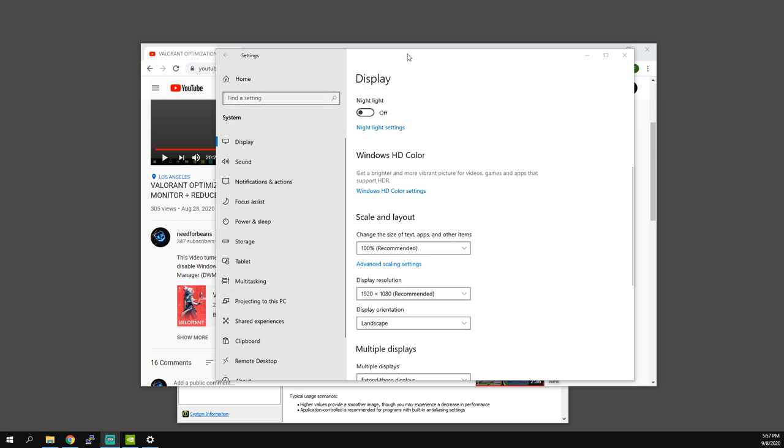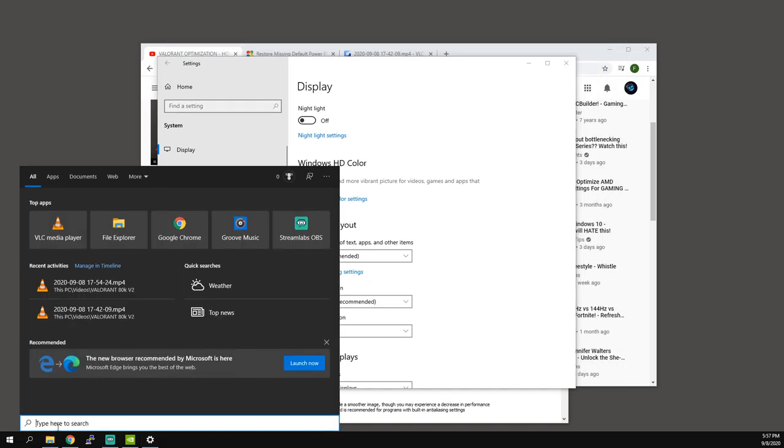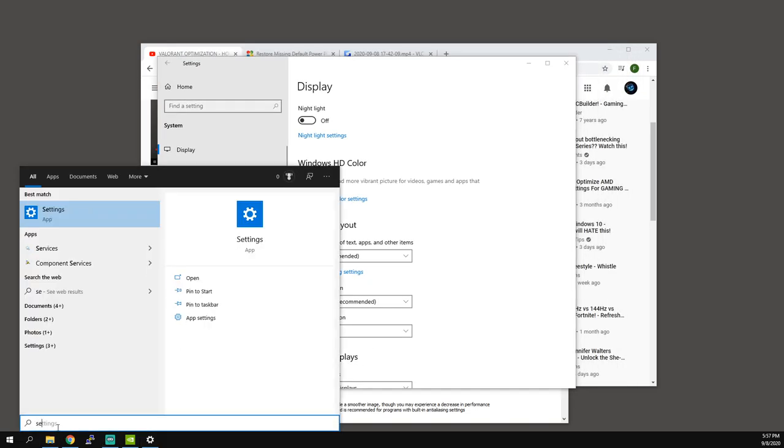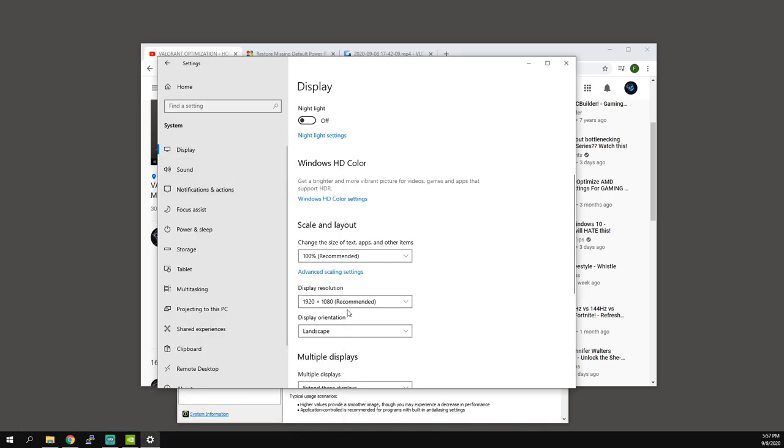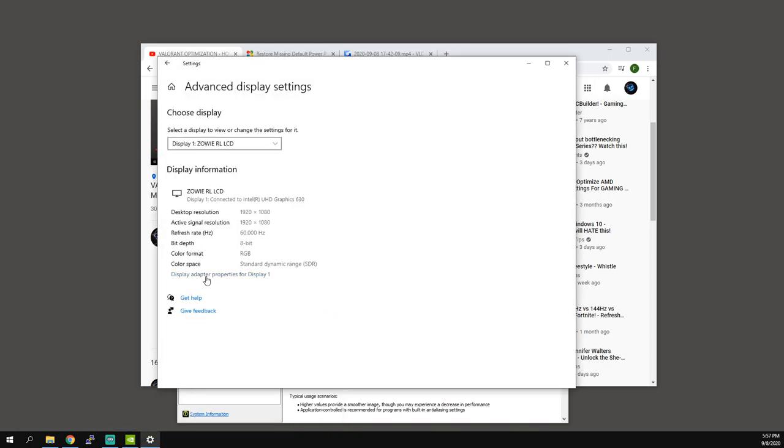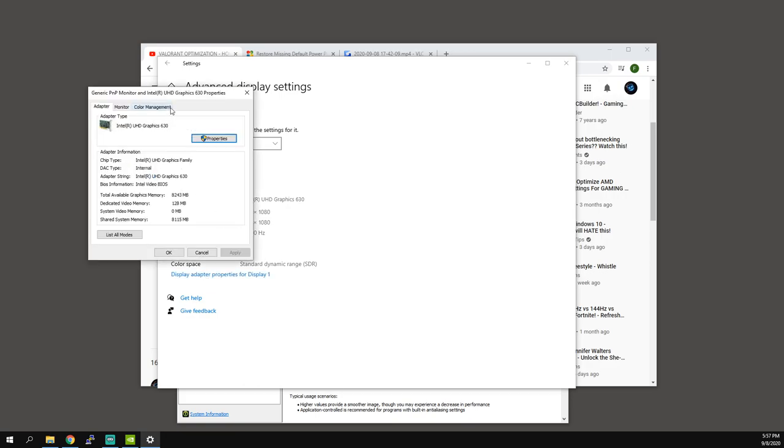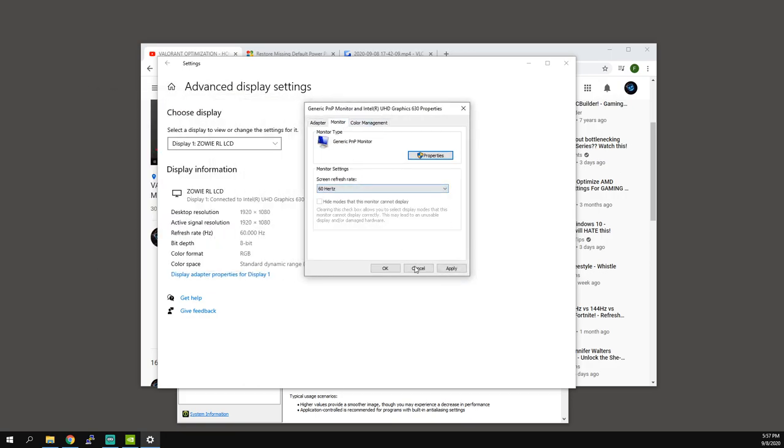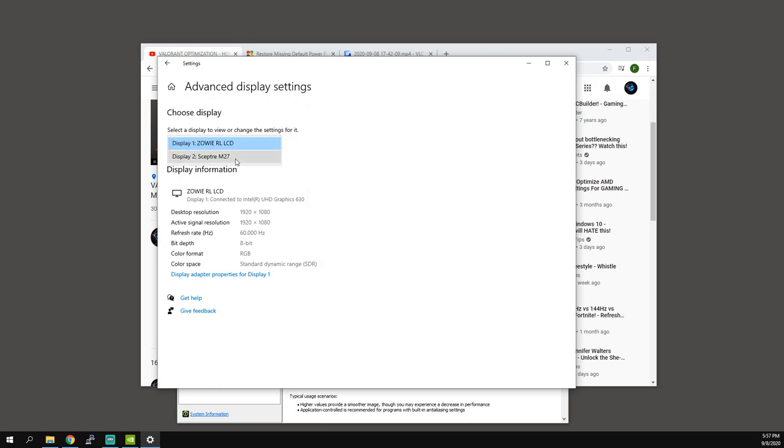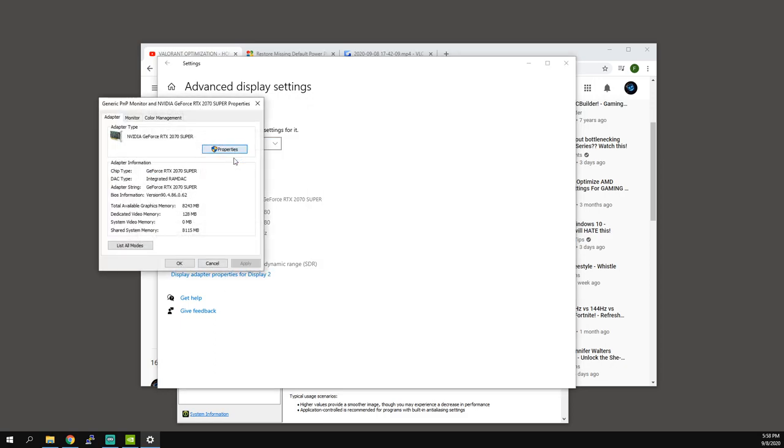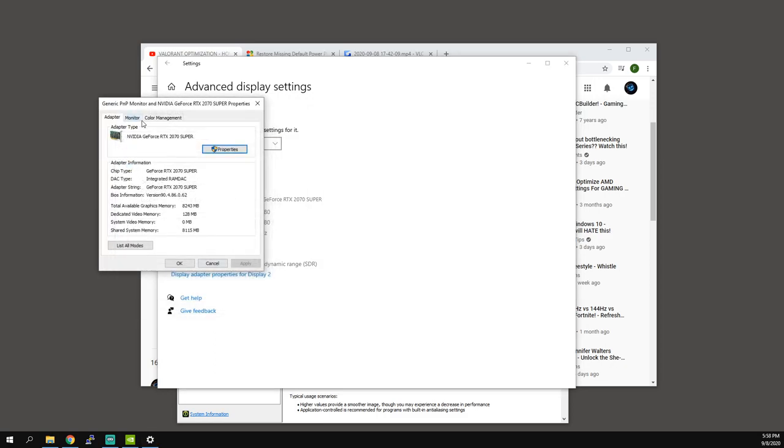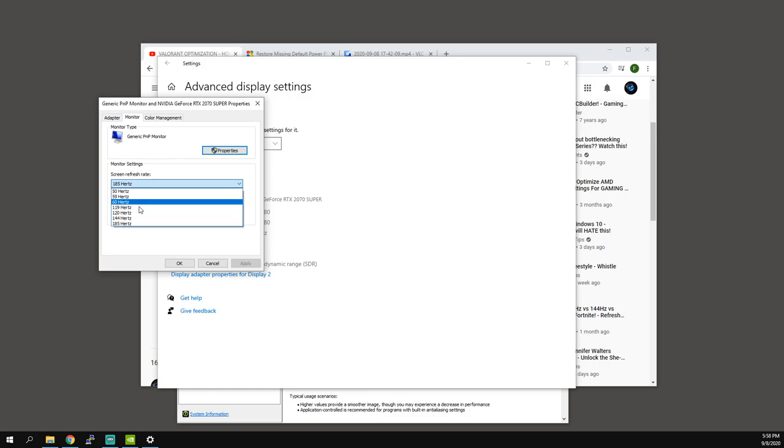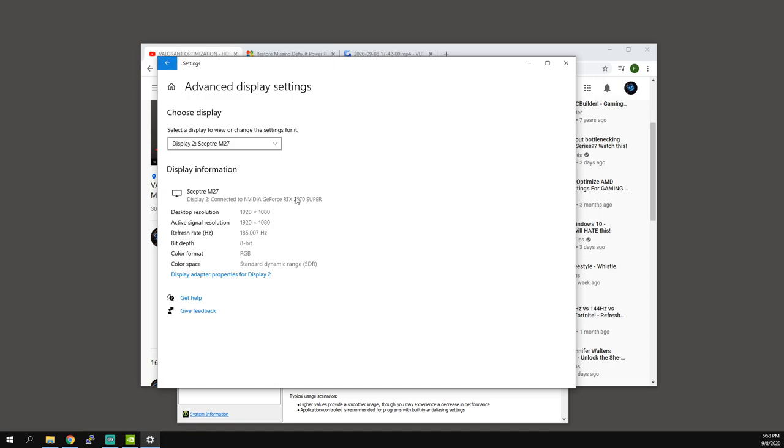First thing we're gonna do is optimize Windows. Go to search, type in settings, and you should see this window right here. Go to display, go to advanced display settings, display adapter properties, monitor, make sure this is set to the highest one on your actual gaming one. Honestly for both of them it should be set to the highest refresh possible. A lot of times you will get new displays and never set the setting and they're not playing at their full potential.